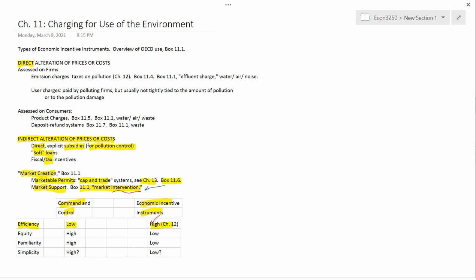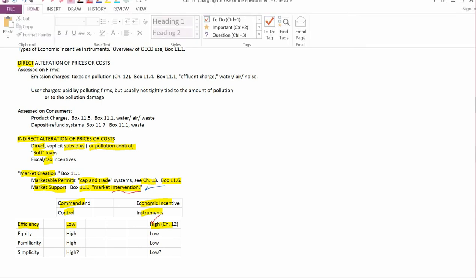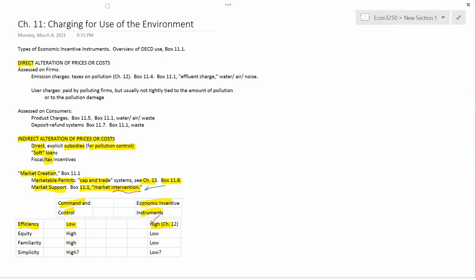When we move to the next row, which is equity, command and control is very equitable because everybody gets treated the same way. Bill Gates' automobile is subject to exactly the same restrictions that my automobile is, and if his automobile can't pass the smog test, then it can't be re-registered until it's fixed.